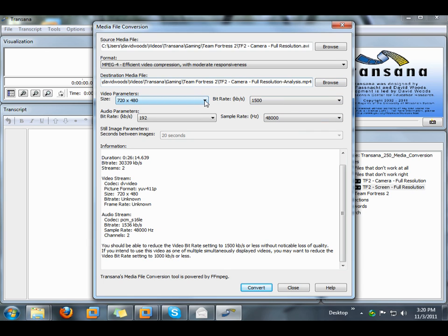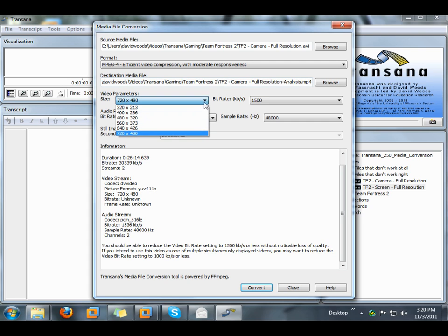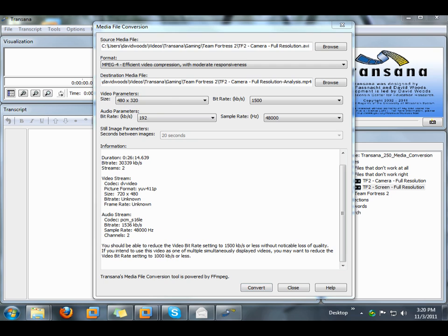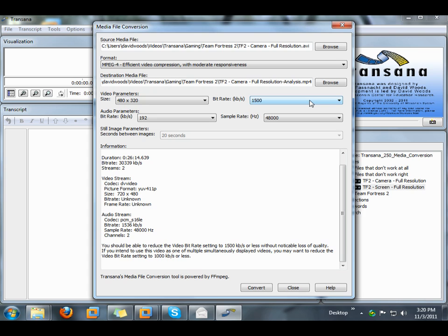We're going to change the video size. Because we want to use multiple simultaneous media files in our analysis, the amount of screen space that can be devoted to each media file is limited. Therefore, it's perfectly reasonable to reduce the image size to 480 by 320 pixels.